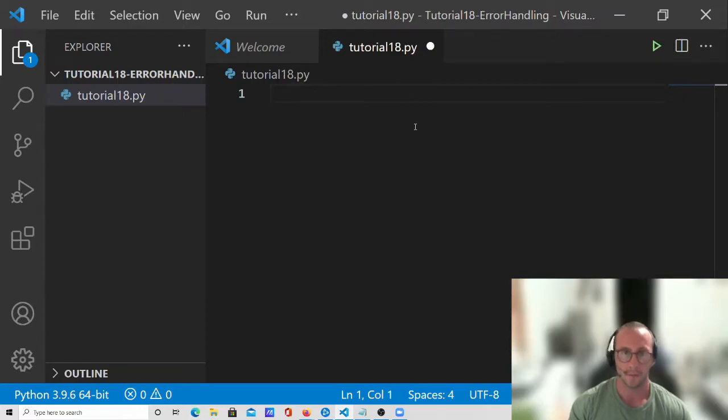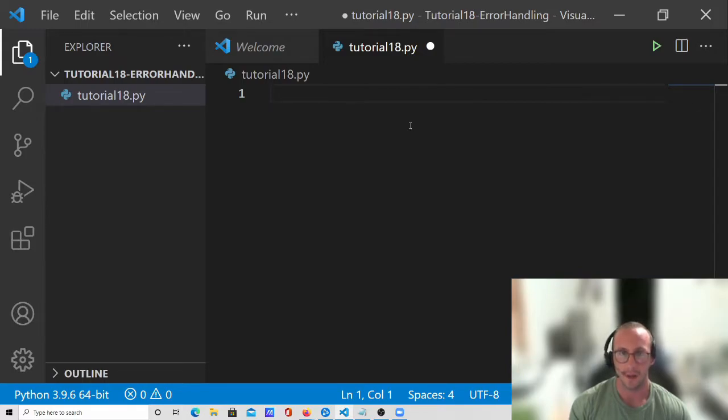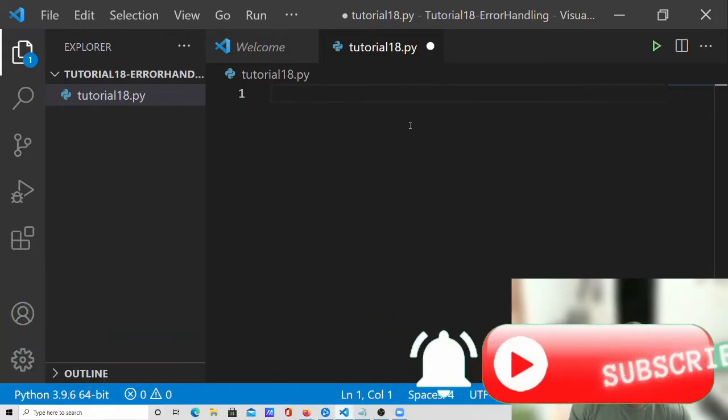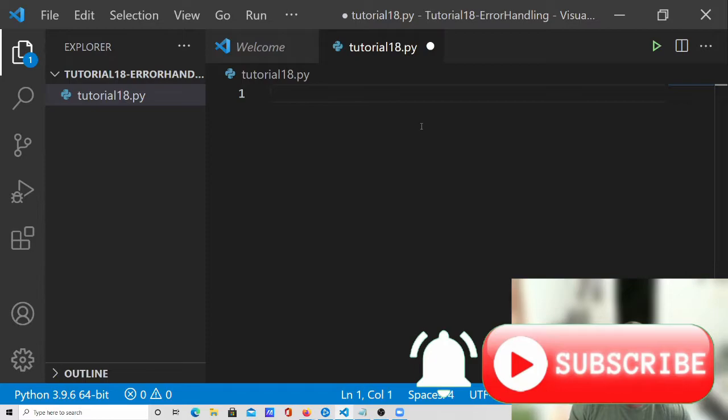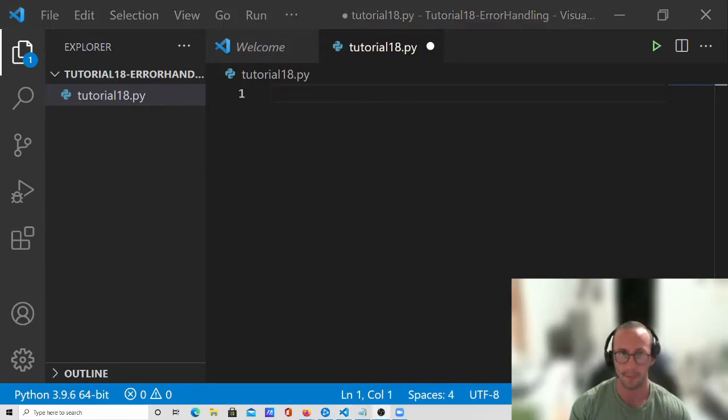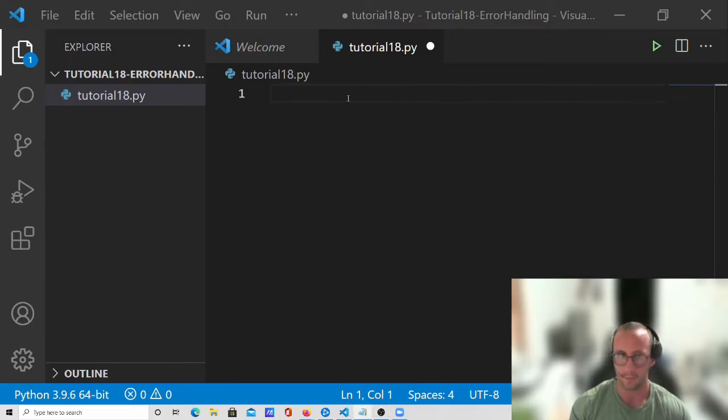Hi and welcome to part 18 of my Python programming for beginners tutorial series. In this video we'll be looking at try and accept statements, which is the fashion of error handling in Python. So let's get started and we're actually going to make a pretty cool example today.